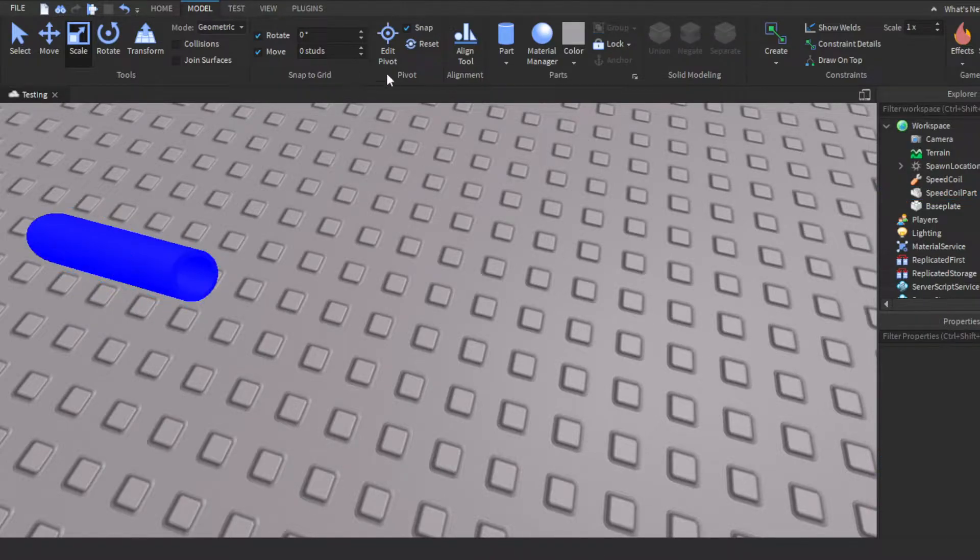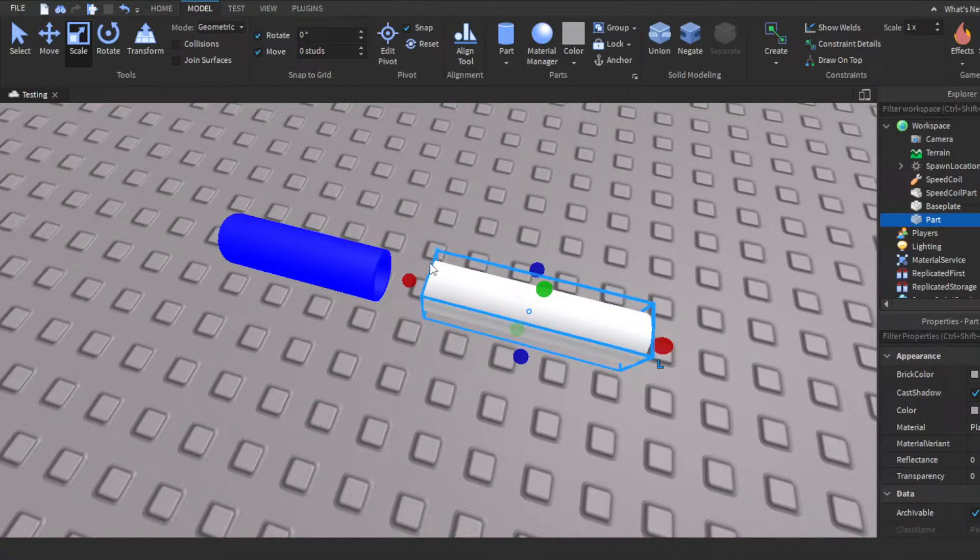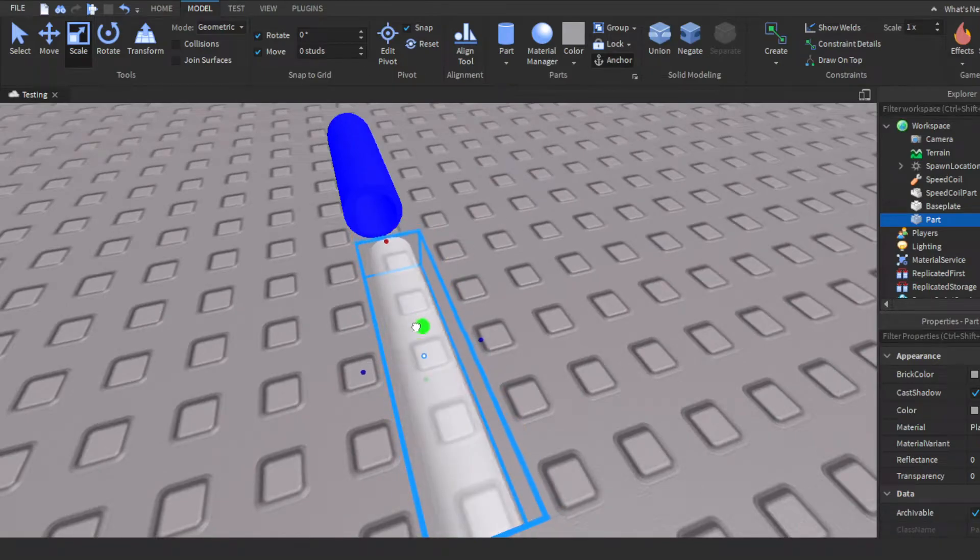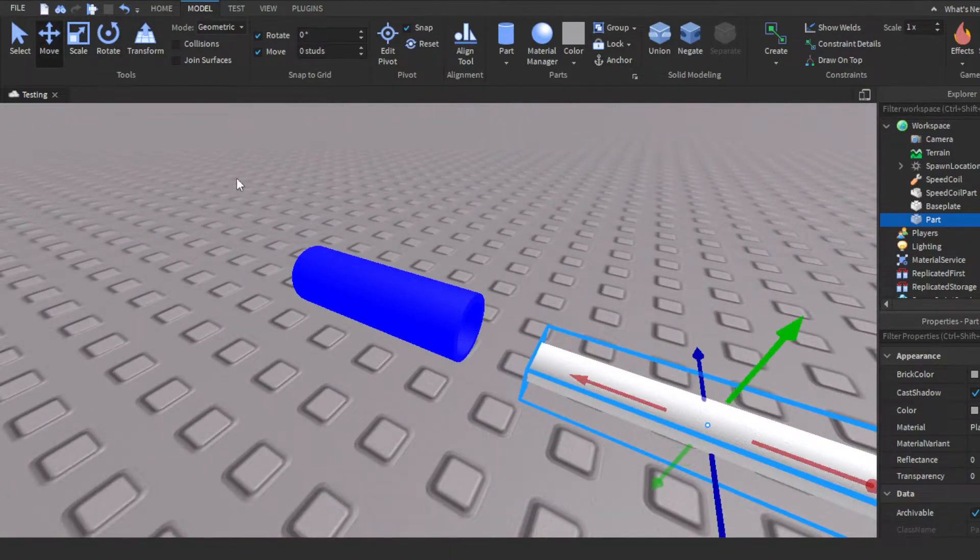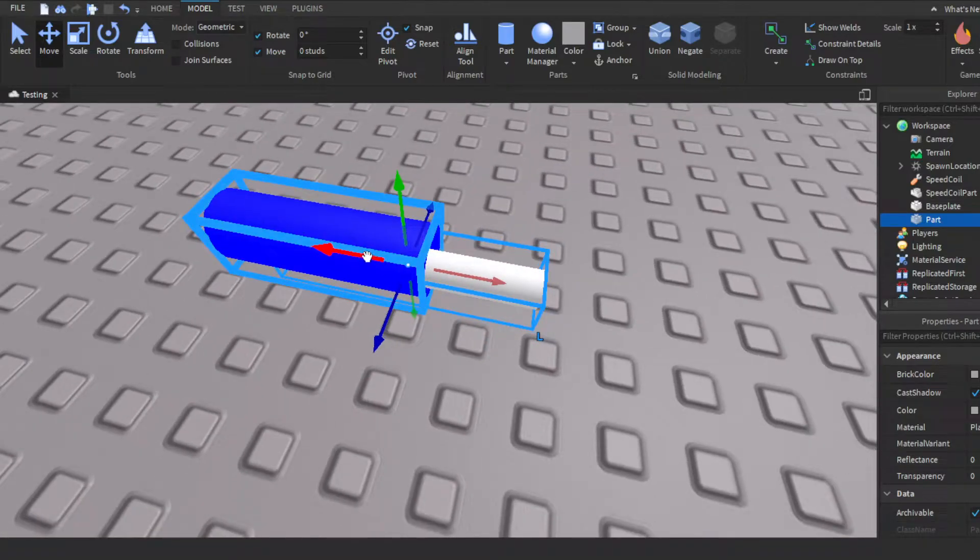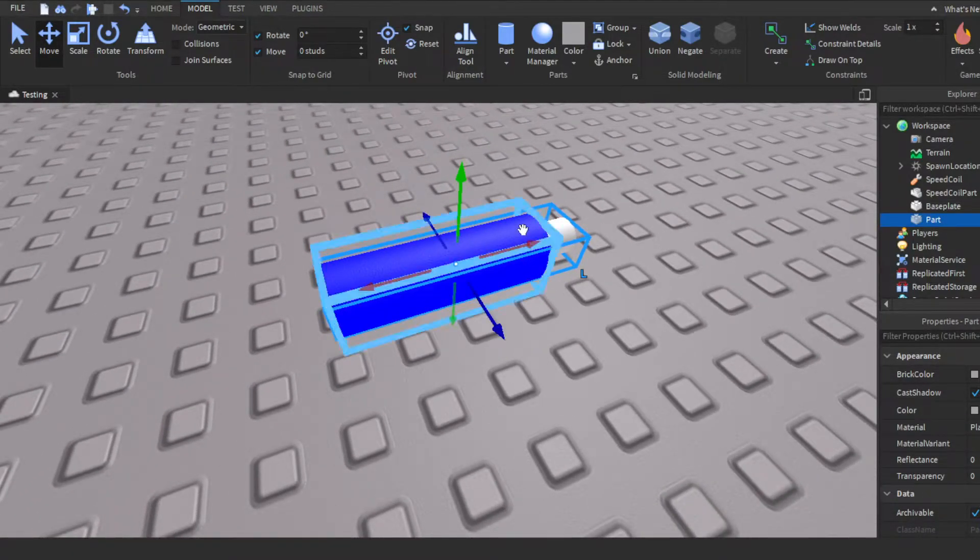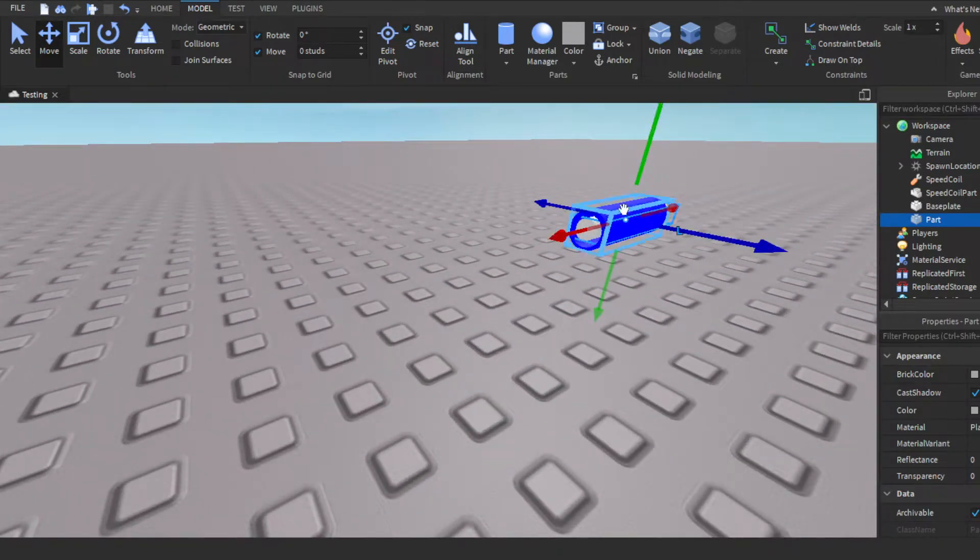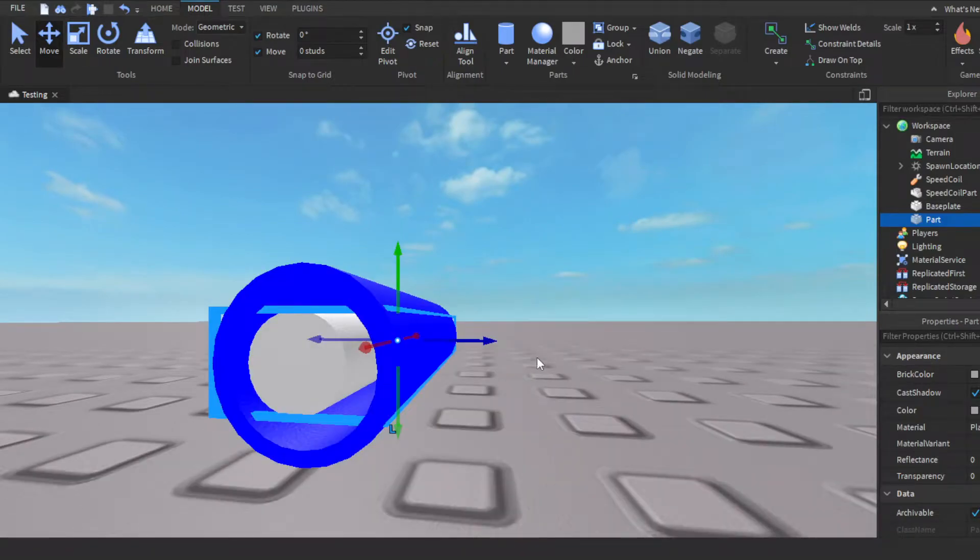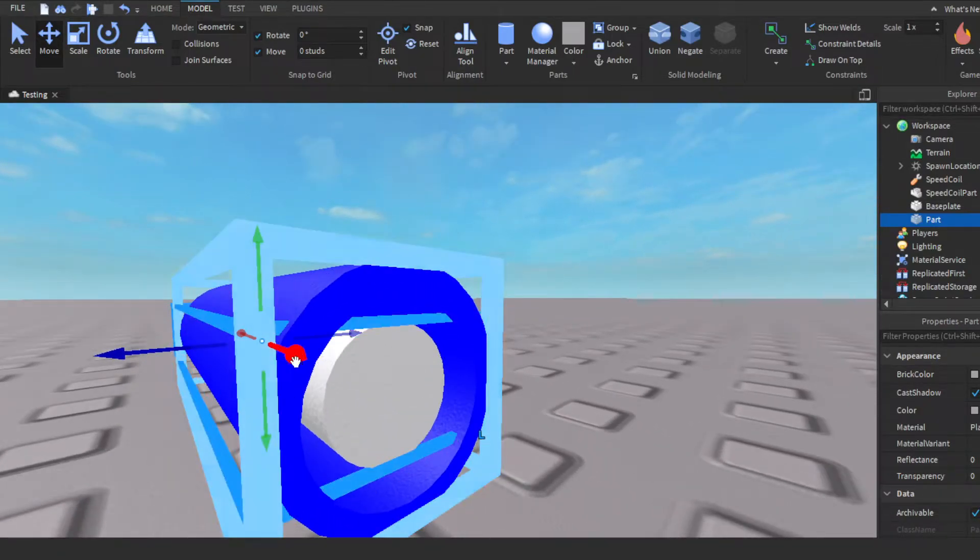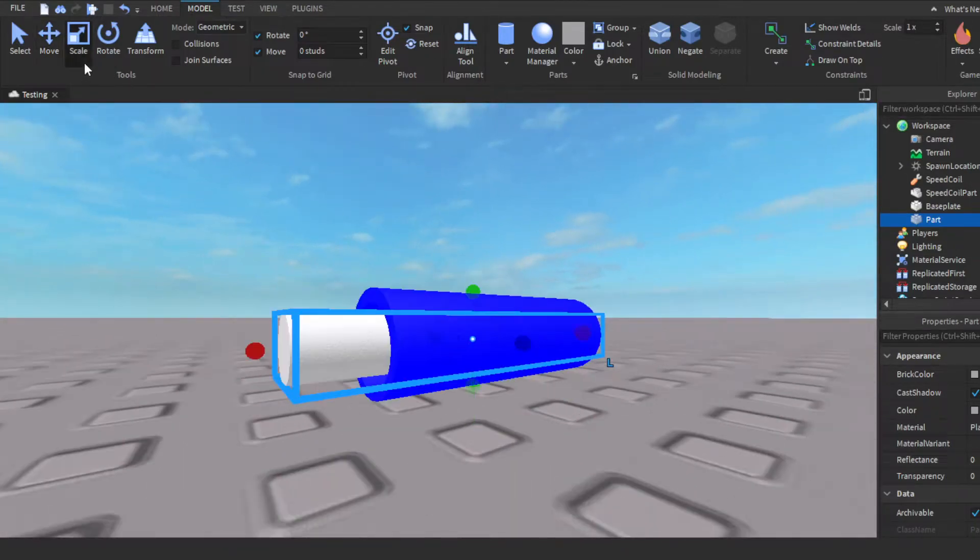So this is our speed coil part. Then we gotta have a handle, where we want the player's arms to go. Pretty much for this, you could just make a smaller version of this, then just move it in and literally just put it in the middle. We're gonna set it to transparent. Just put it in the middle, it doesn't even have to be the exact same size as the hole.